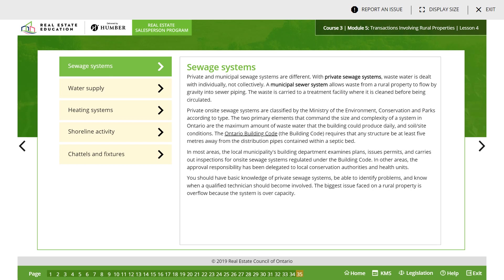In most areas, the local municipalities and building departments examine plans, issue permits, and carry out inspections for on-site sewage systems regulated under the Building Code. In other areas, the approval responsibility has been delegated to local conservation authorities and health units. You should have basic knowledge of private sewage systems to be able to identify problems and know when a qualified technician should become involved. The biggest issue faced on a rural property is overflow because the system is over capacity.